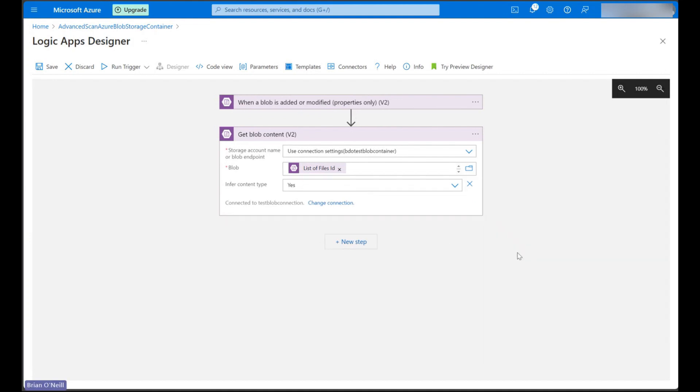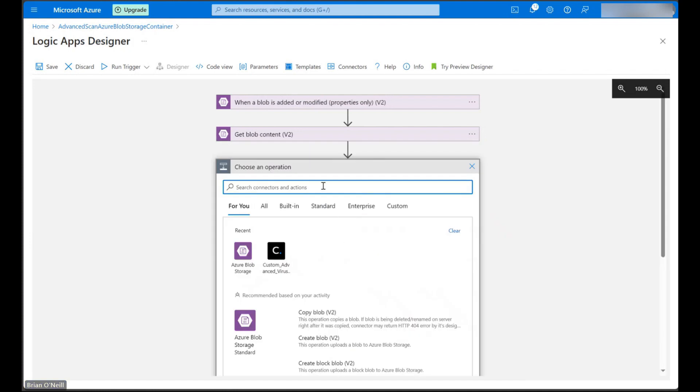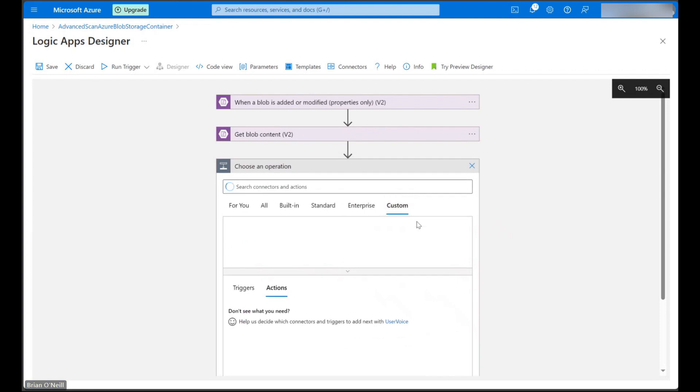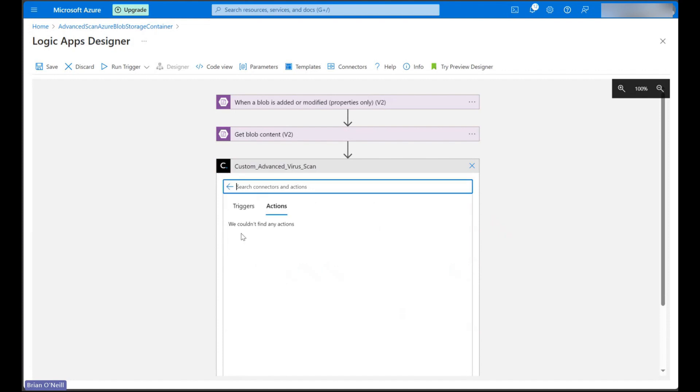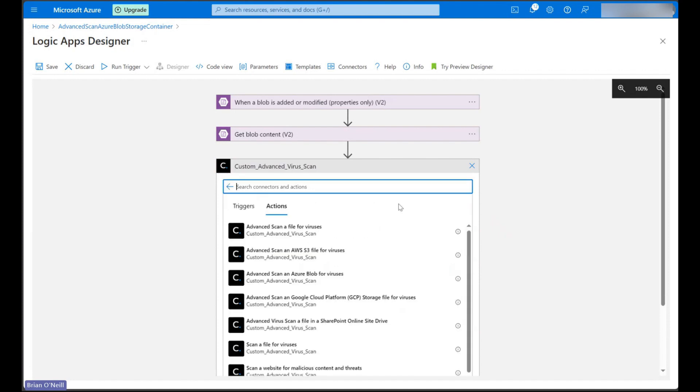Now that we have blob content in our flow, we can call our custom Cloudmersive advanced virus scan connector into action. Let's click new step and then let's navigate over to the custom tab to find our custom connector. Let's select the connector we created via OpenAPI URL specification and then let's click on the first action called advanced scan a file for viruses.